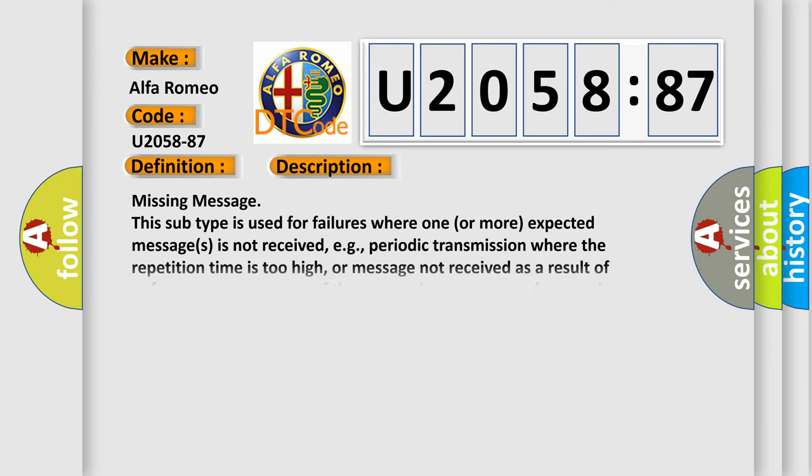And now this is a short description of this DTC code. Missing message: this subtype is used for failures where one or more expected messages is not received, for example,